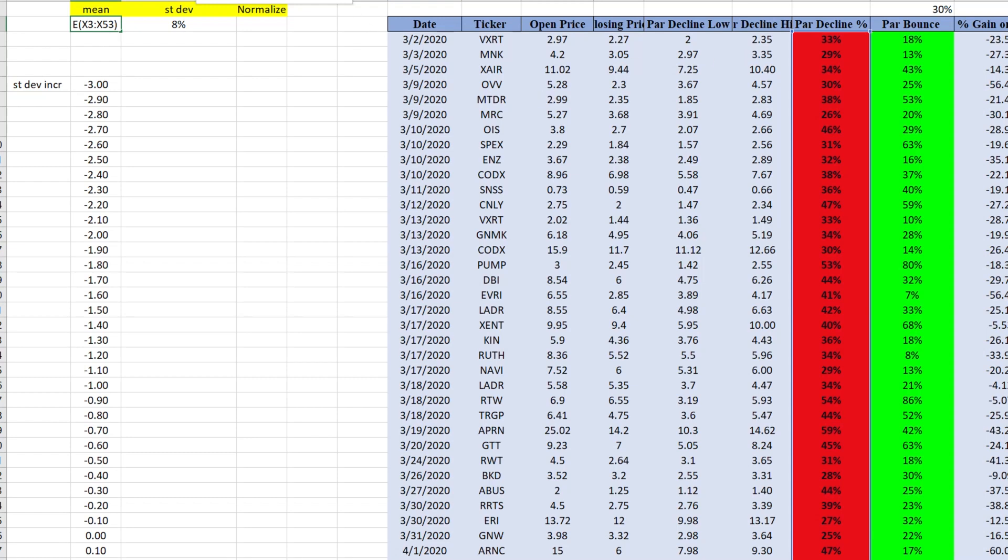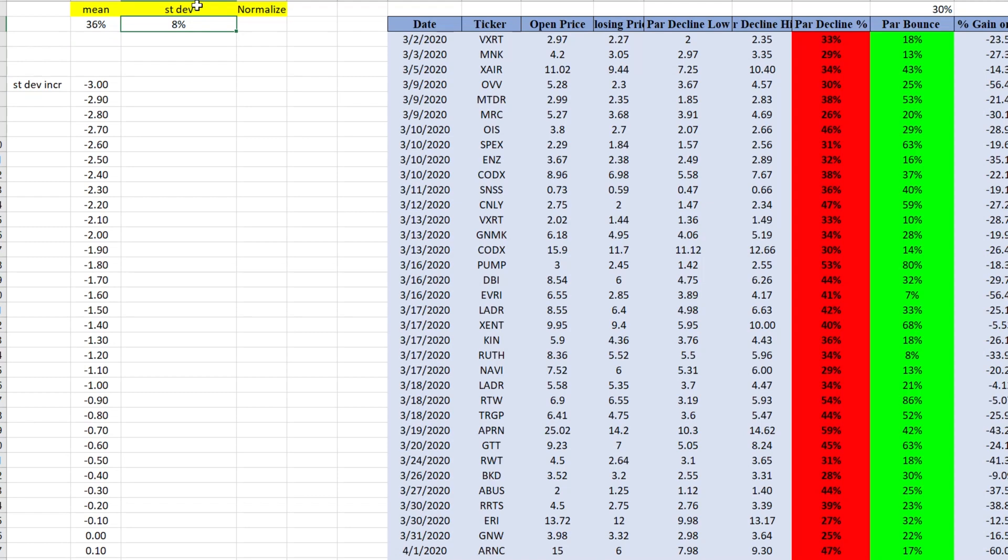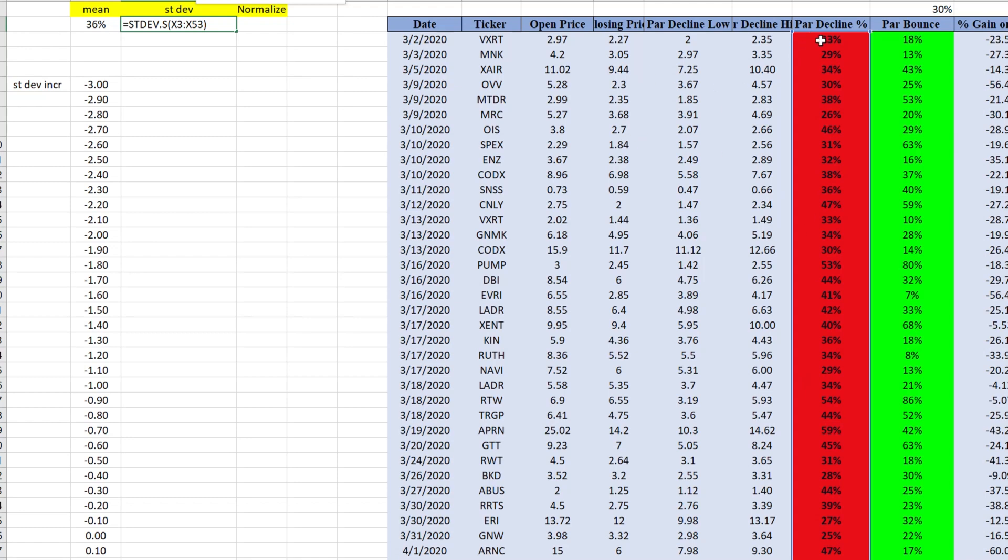Now we take the average of parabolic decline. So highlight this. Average decline is 36%. Now the same thing we do for standard deviation. So standard deviation for parabolic decline percentage. We capture it. We get 8%.